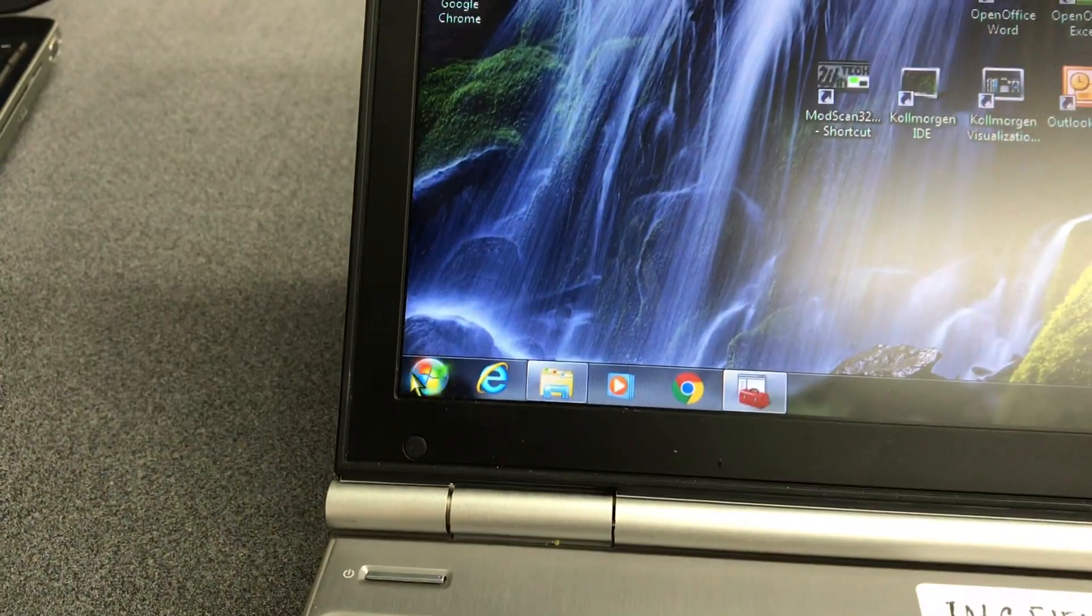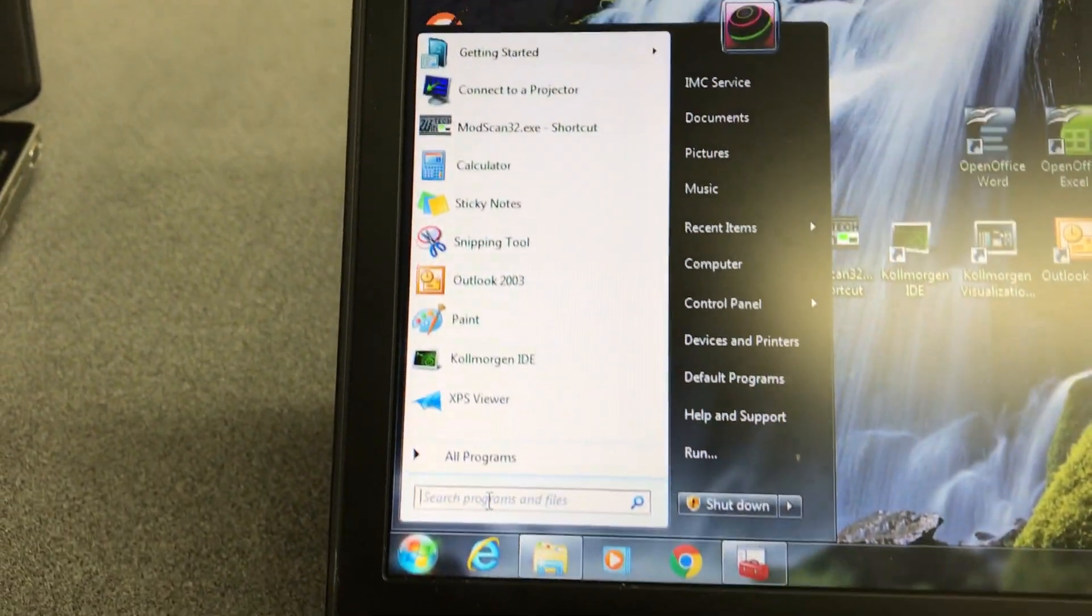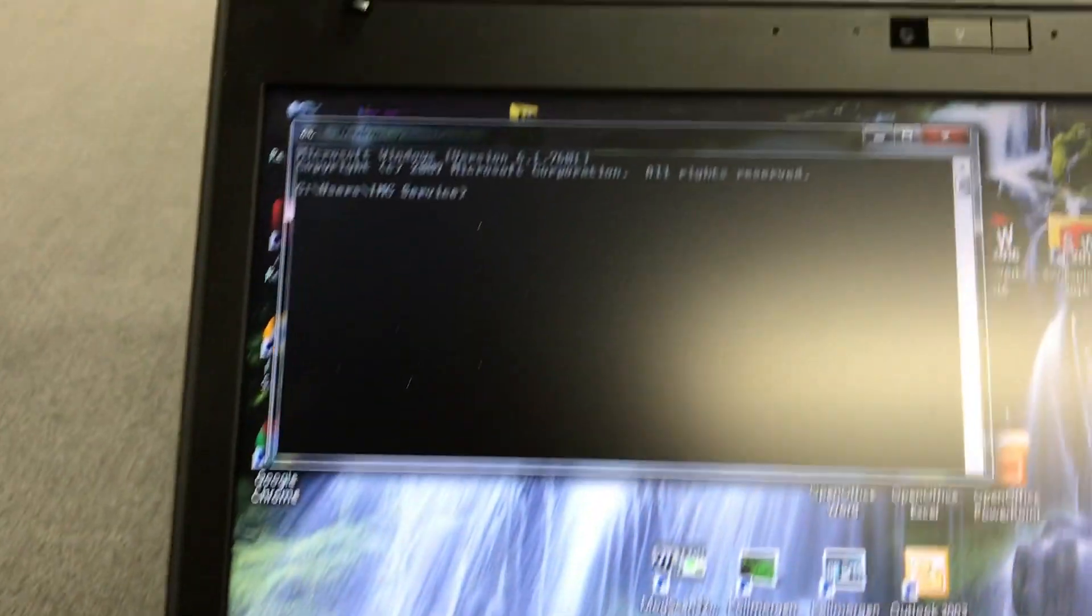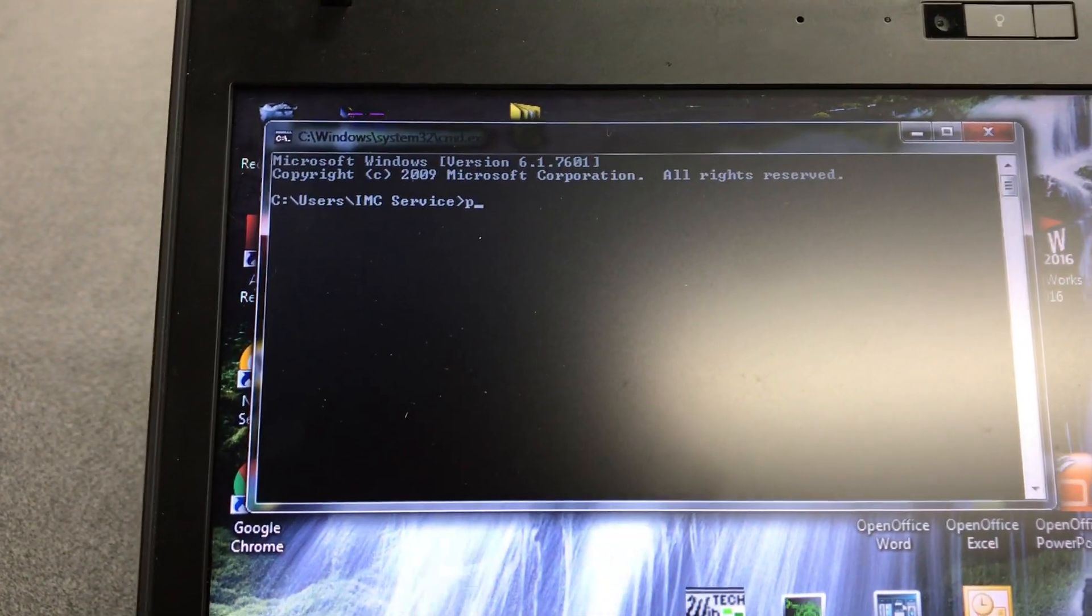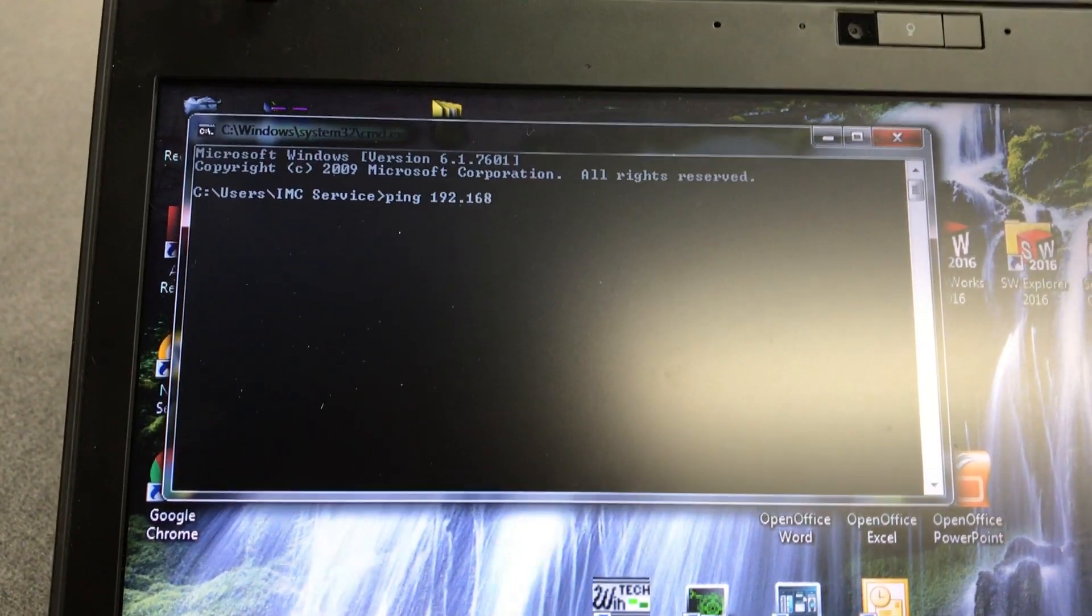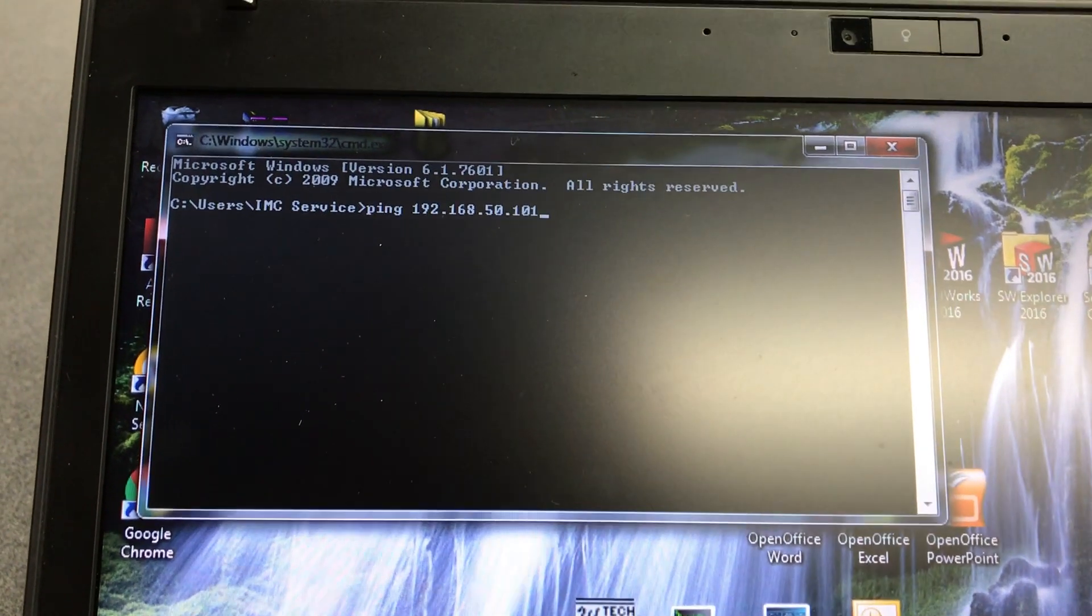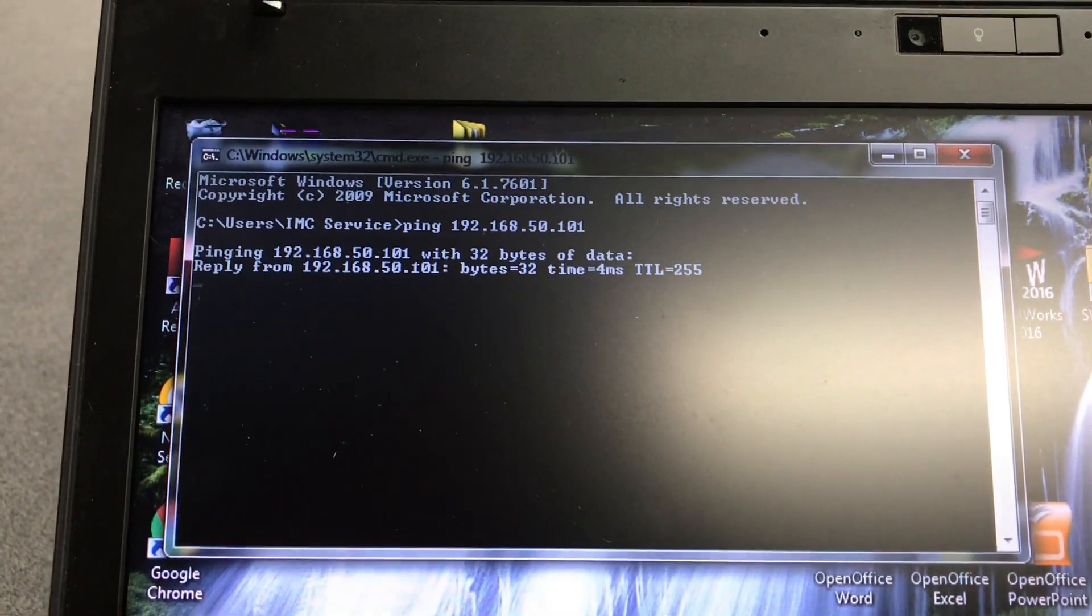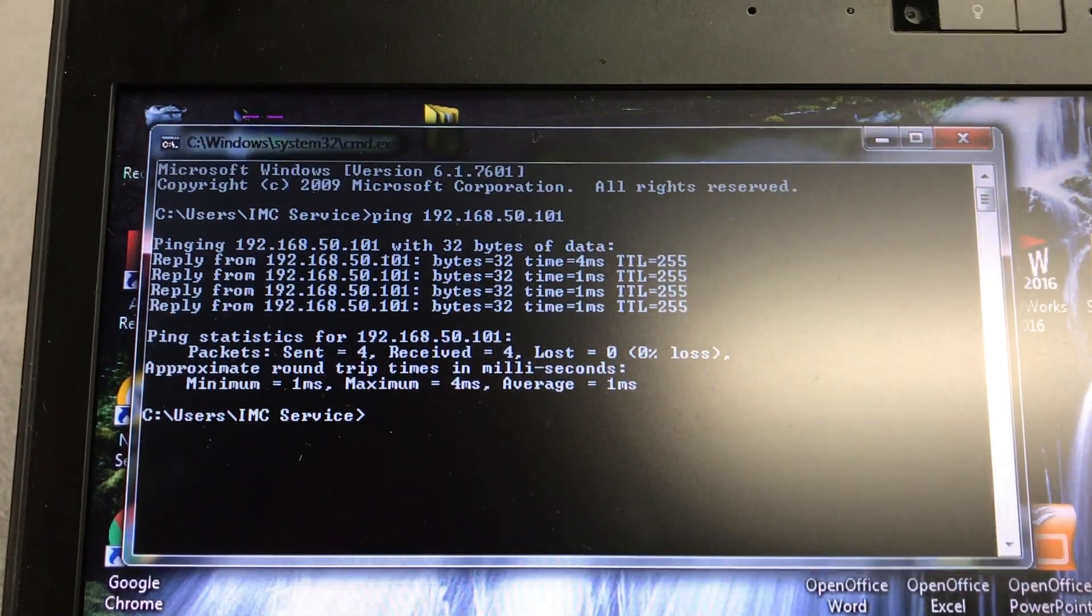Next thing I'm going to do is make sure that worked. So I'm going to type in CMD, opens our window again. I'm going to ping that new address, ping 192.168.50.101, the new IP address of the PDMM. You can see we have replies, so that means we're connected.